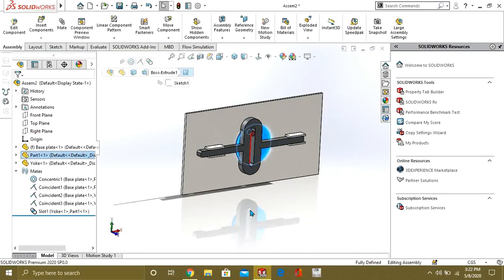So, this was our simple tutorial on mechanical mates of cam follower and slot. Thank you for watching. Keep supporting and keep sharing.